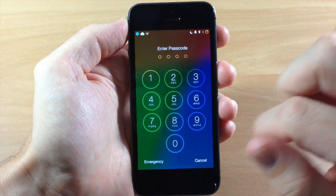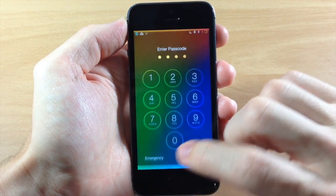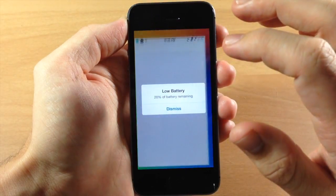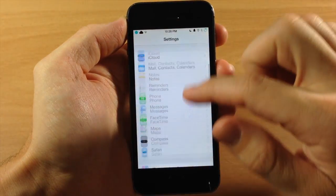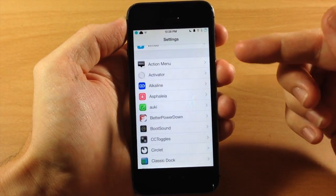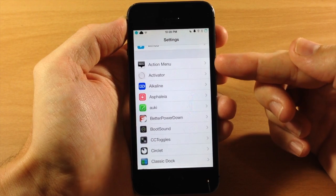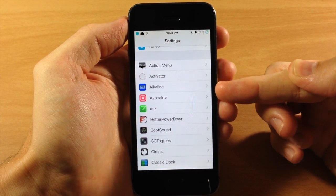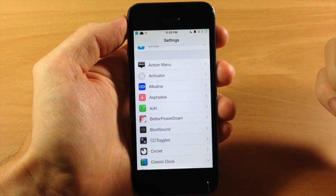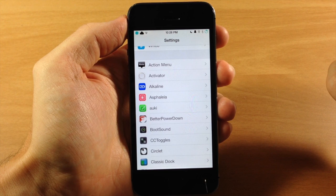And now that we've resprung here and we jump into settings, we scroll down, we're going to notice that AppETA is not there. So that's basically how you manually uninstall a tweak from Cydia.